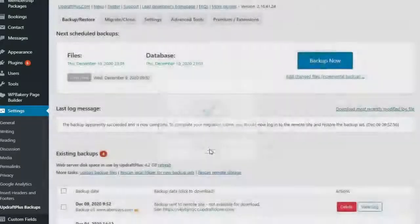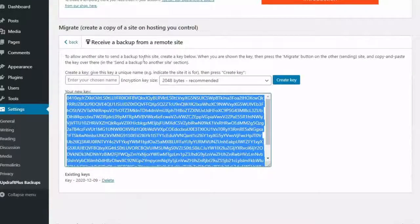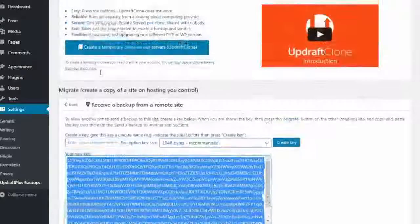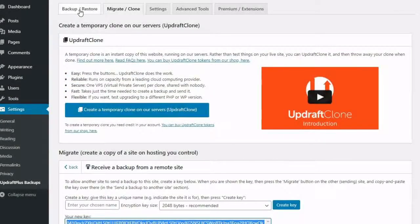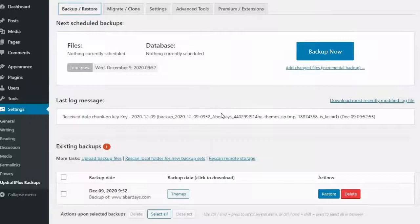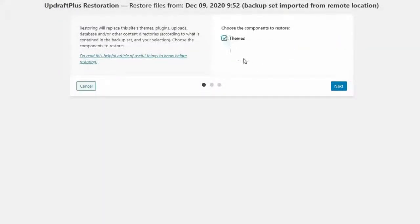In your destination site, you should now see a backup file in the Backup Restore tab of your Updraft Plus plugin. Press Restore and tick the checkbox to finish the transfer.